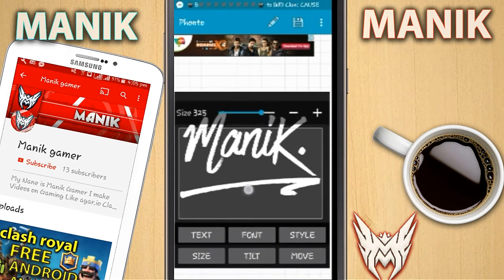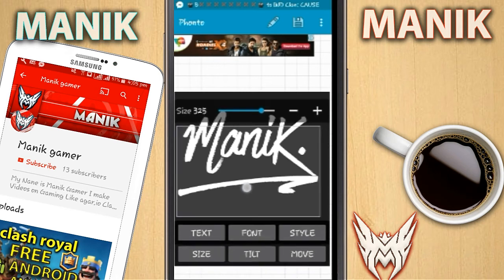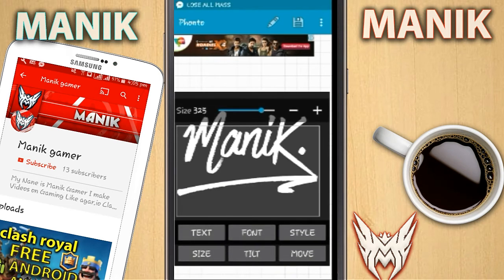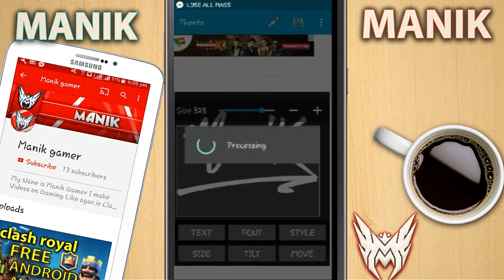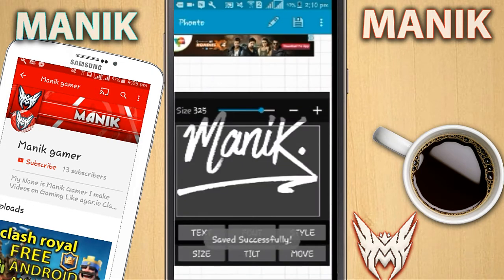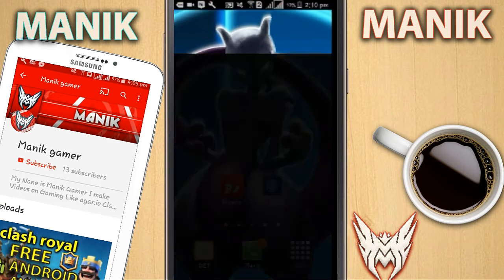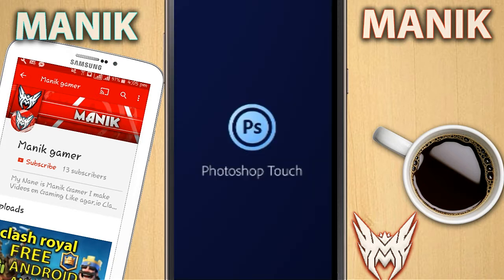Let me increase the size a bit more. You can also make these squash type things in Photoshop Touch. When you're done with that, just click on that mark and save it. Now open Photoshop Touch and wait for it to load.